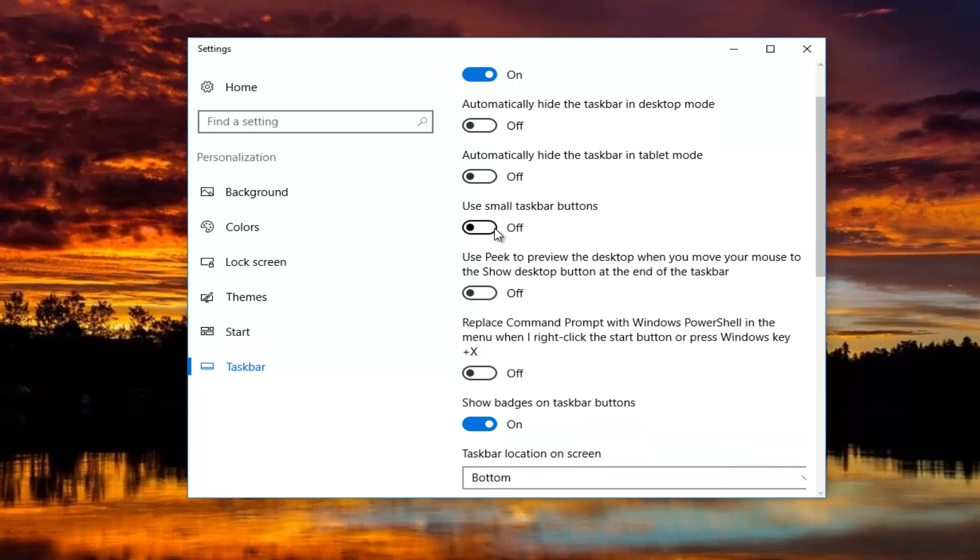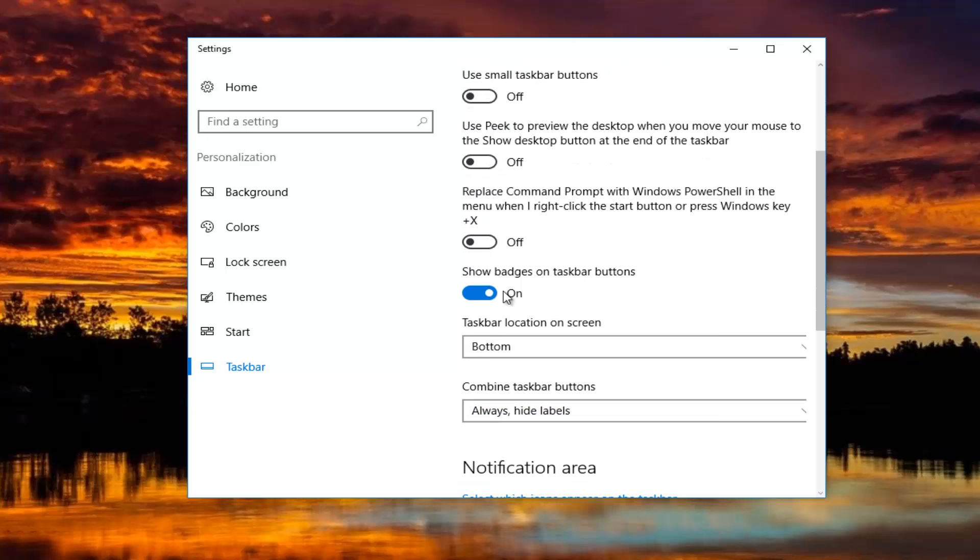Small taskbar buttons is turned off as well. Peak is turned off. Show badges on taskbar buttons I have that on.